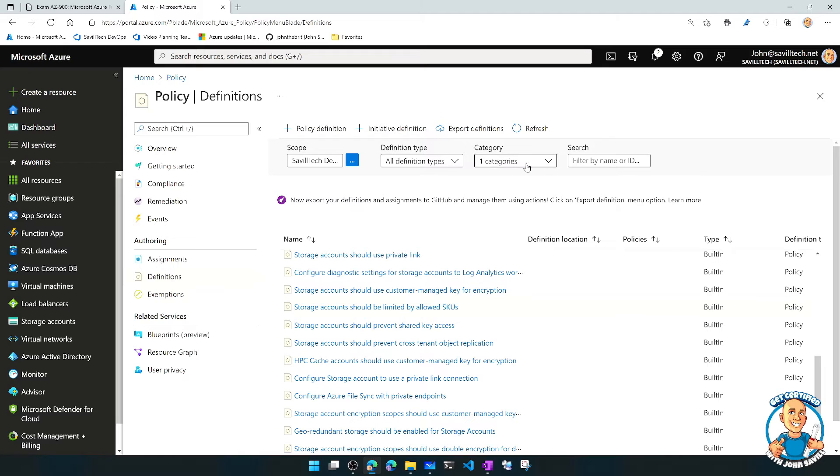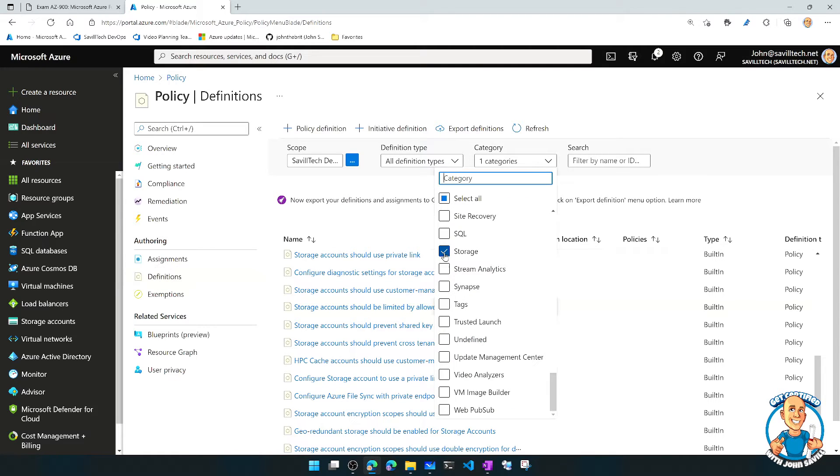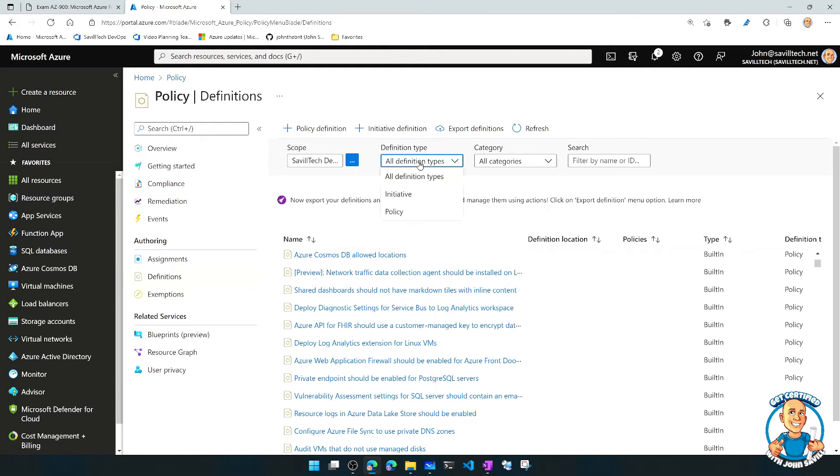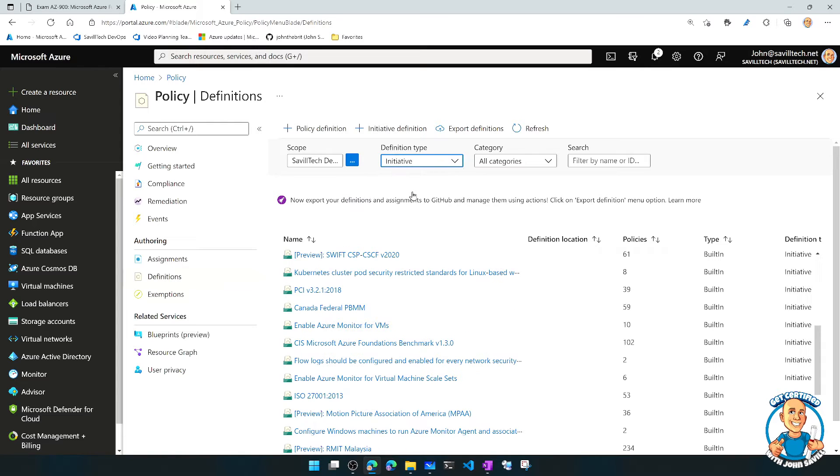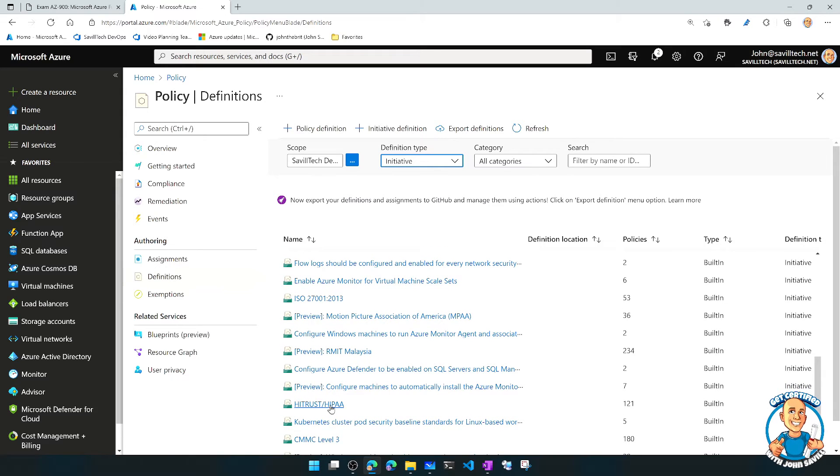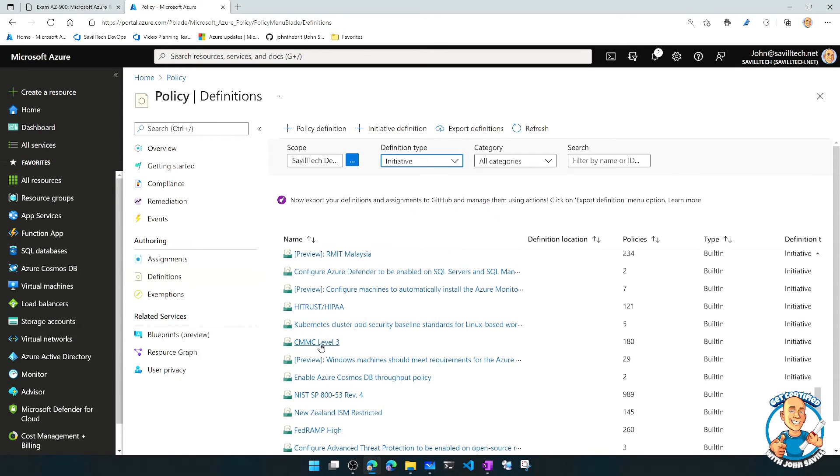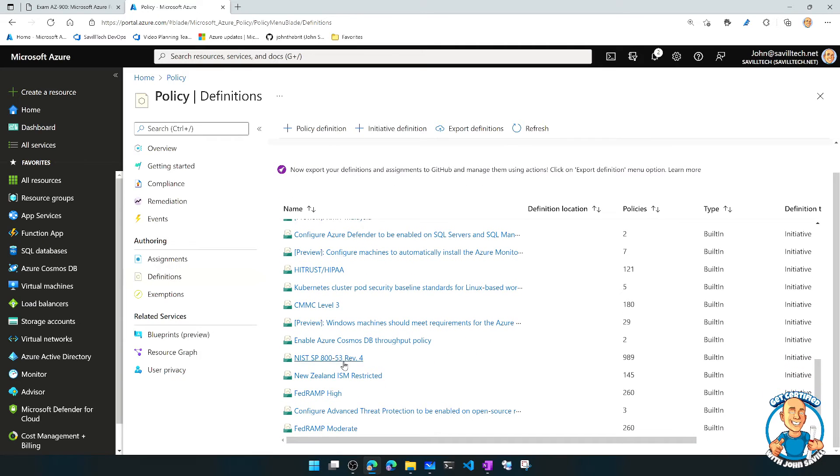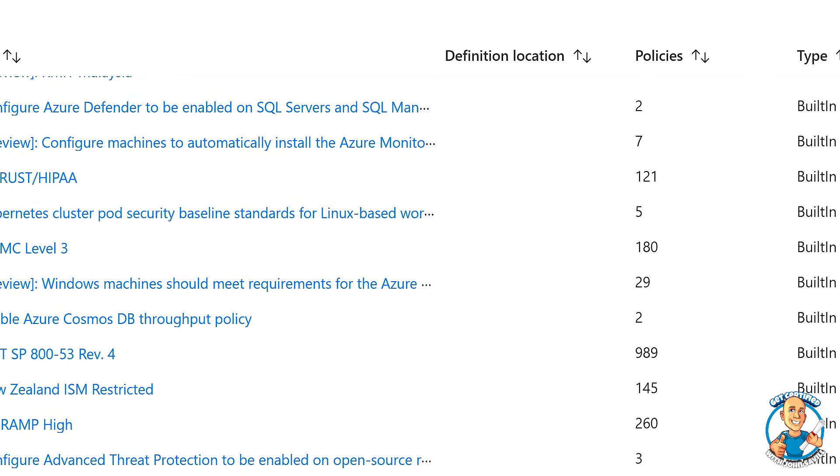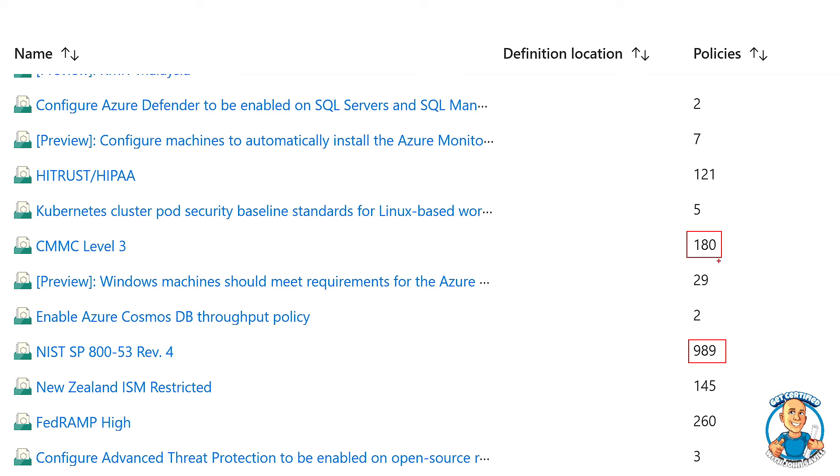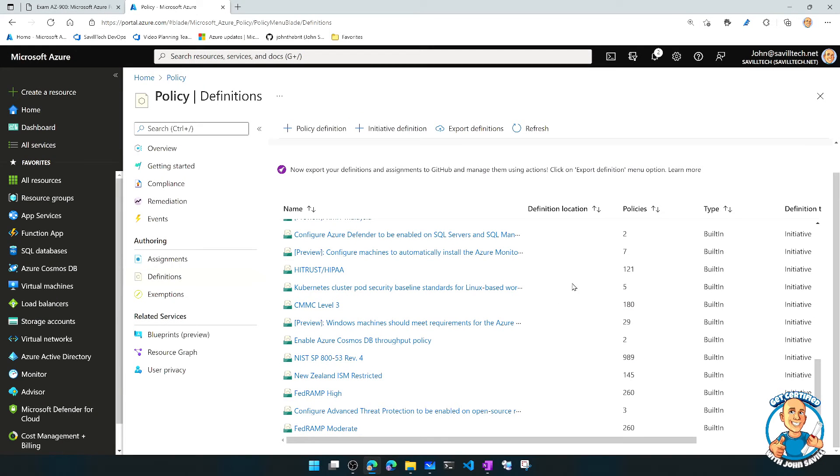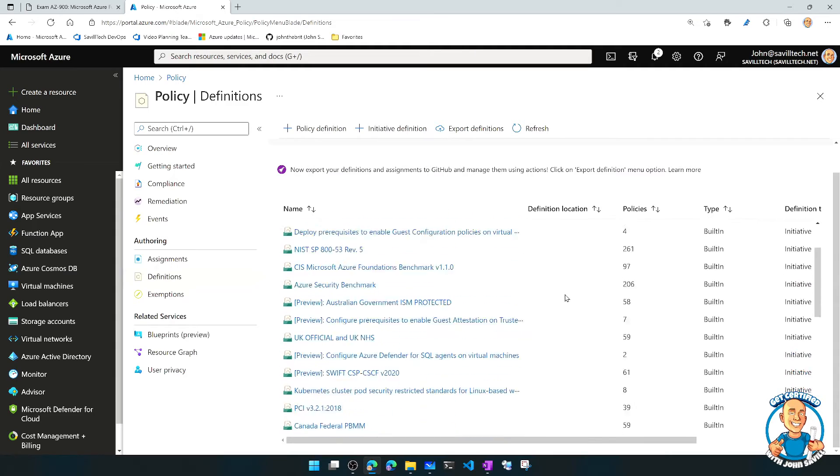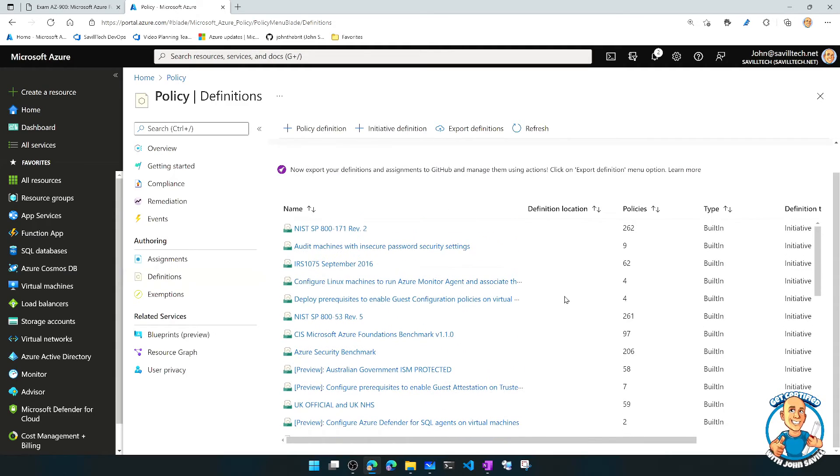But very often, again, I might be trying to meet certain regulatory requirements. So instead of having to define individual policies and applying 100 different policies, I create an initiative. So here we're looking at initiatives, and we can see there's a whole bunch of these built in again about things like HIPAA, CMMC level three, NIST SP 800, consisting of 989 different policies. And the whole goal here is I can just apply this initiative and all of these will then be applied, and I can then track the compliance of all of these together.